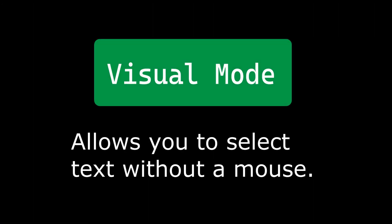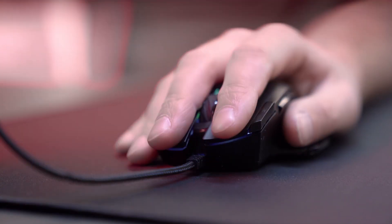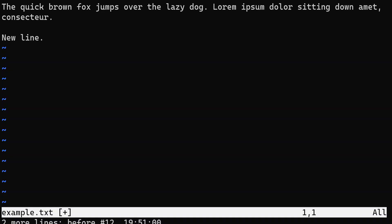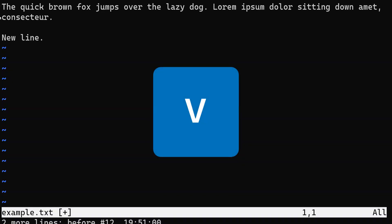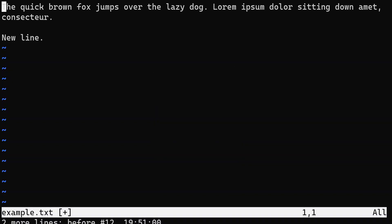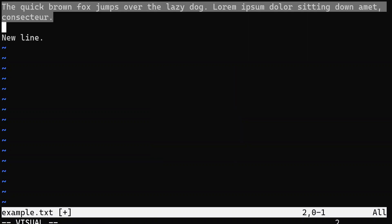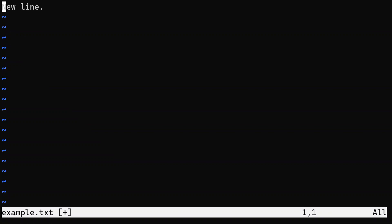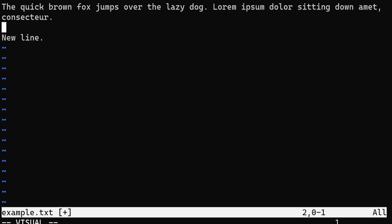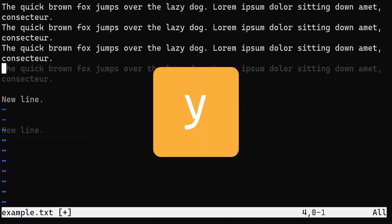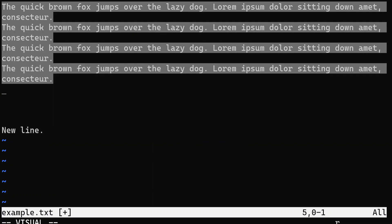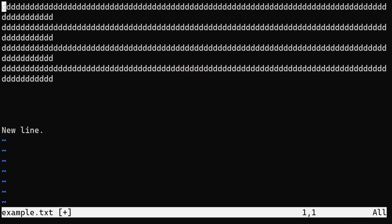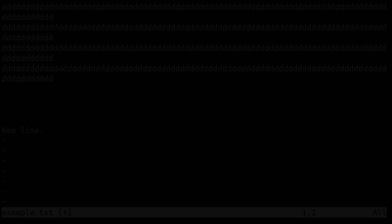The visual mode in Vim allows you to select text similar to how you would by dragging a mouse. The benefit of visual mode is that you never have to touch the mouse. Enter visual mode by typing V while in normal mode, or Shift-V for visual line mode. In visual mode, you can perform various actions on the selected text, such as deleting it using the D command or yanking it using the Y command. Typing R followed by a character replaces the selected text with the character.